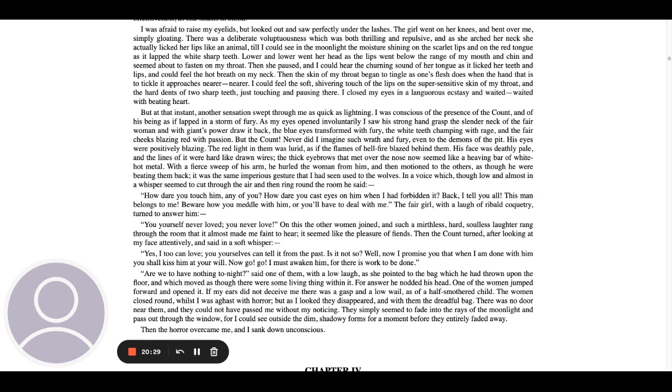The blue eyes transformed with fury, the white teeth champing with rage and the fair cheeks blazing red with passion. But the count, never did I imagine such wrath and fury even to the demons of the pit. His eyes were positively blazing. The red light in them was lurid as if the flames of hellfire blazed behind them. His face was deathly pale and the lines of it were hard like drawn wires. The thick eyebrows that met over the nose now seemed like a heaving bar of white hot metal. With a fierce sweep of his arm, he hurled the woman from him and then motioned to the others as though he were beating them back. It was the same imperious gesture that I had seen used to the wolves.